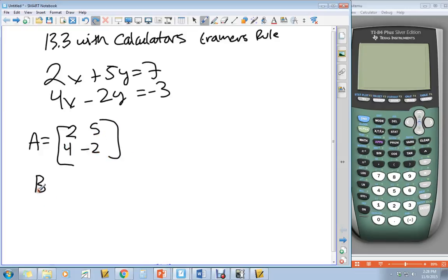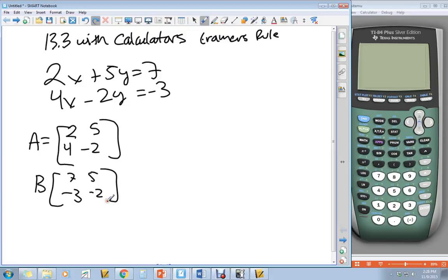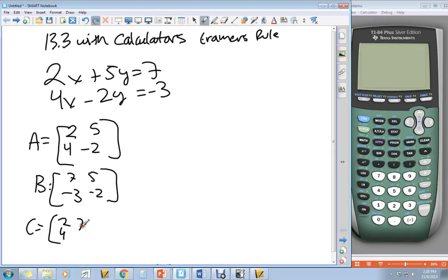Matrix B is where you replace your answers for x. So 7, negative 3, then 5, negative 2. And then matrix C is going to replace your y with the answers. So you have 2, 4, 6, 7, negative 3.